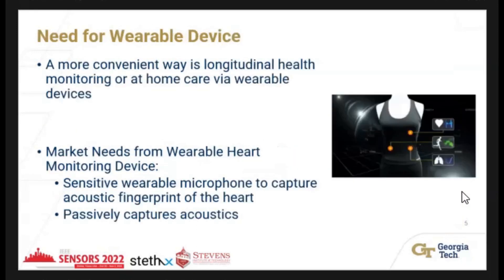That's why there's a huge need for wearable devices for longitudinal health monitoring. There's a significant market need for a wearable heart monitoring device, such as a sensitive wearable microphone to capture the acoustic fingerprints of the heart — specifically the S1 and S2 sounds — and to passively capture acoustics where the patient only needs to place the microphone on their chest.